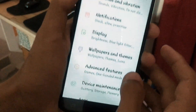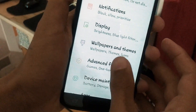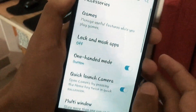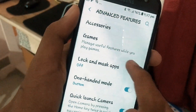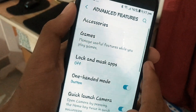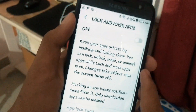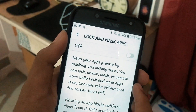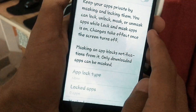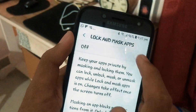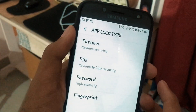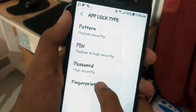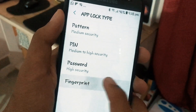Tap on Advanced Features. Again on Advanced Features, tap on Lock and Mask App. On this page you can actually turn on this feature. There is a lot of information given — please read it if you're interested. Turn on the Lock and Mask feature, and you need to choose an app lock type.